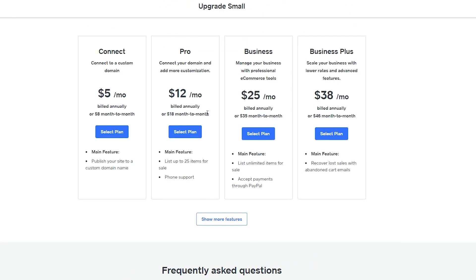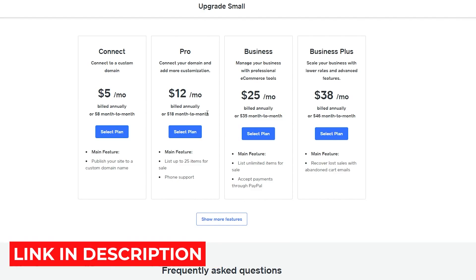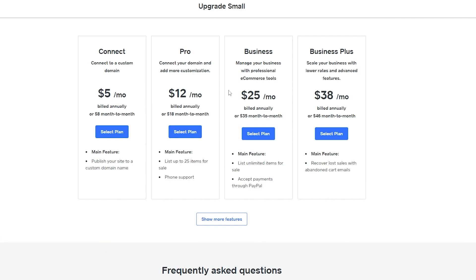Those were the key features of both platforms. If you want to grab yourself a free Shopify trial or find the best Shopify apps, make sure to check out the links in the description. I hope I covered everything in this video — if I did, make sure to smash that like button and subscribe. Until next time, goodbye.